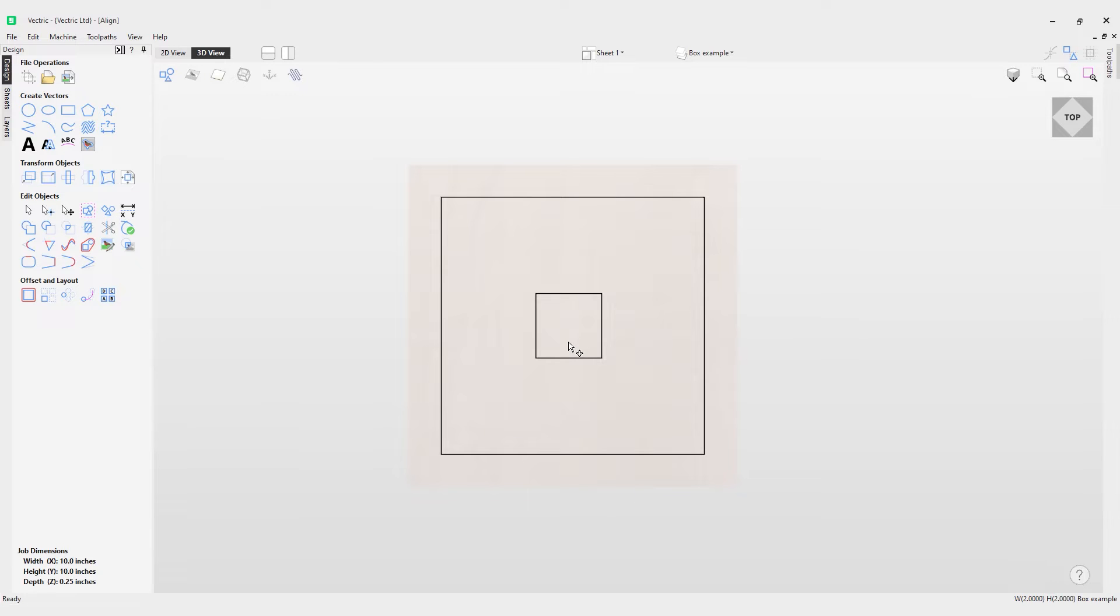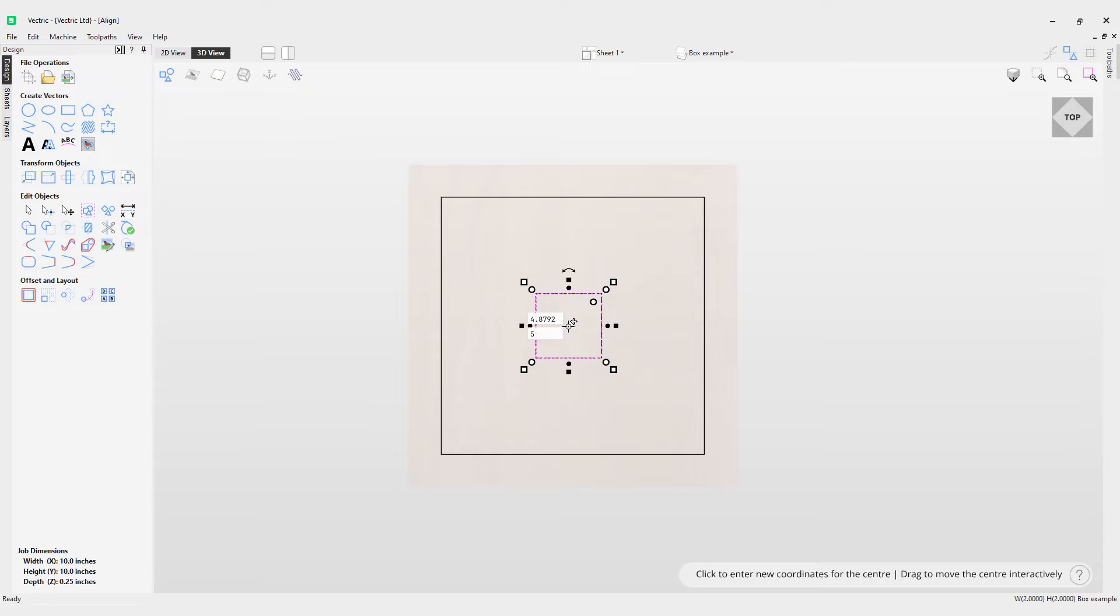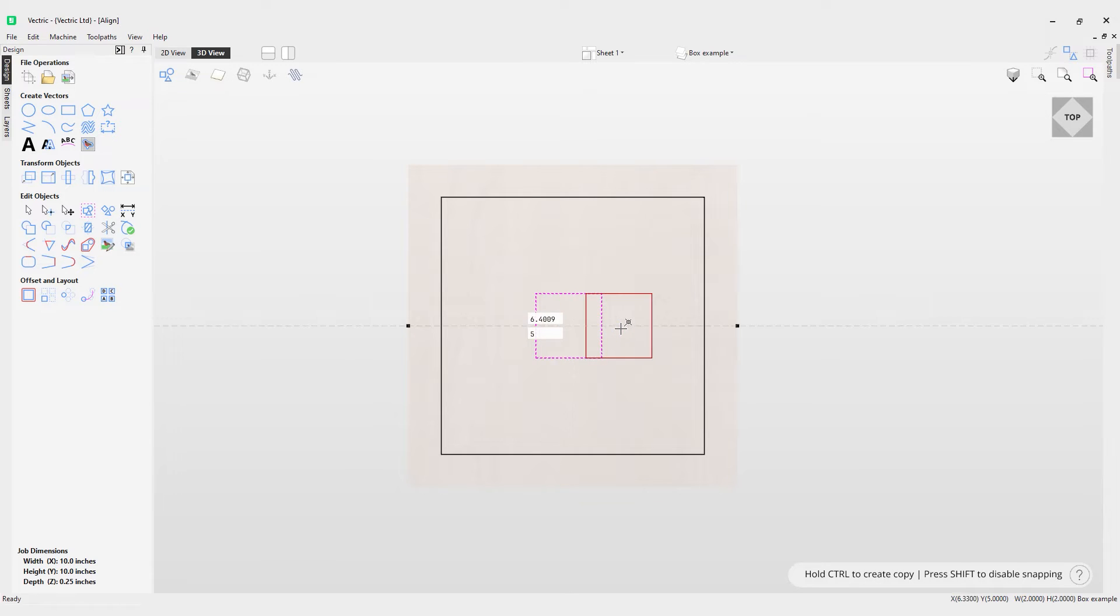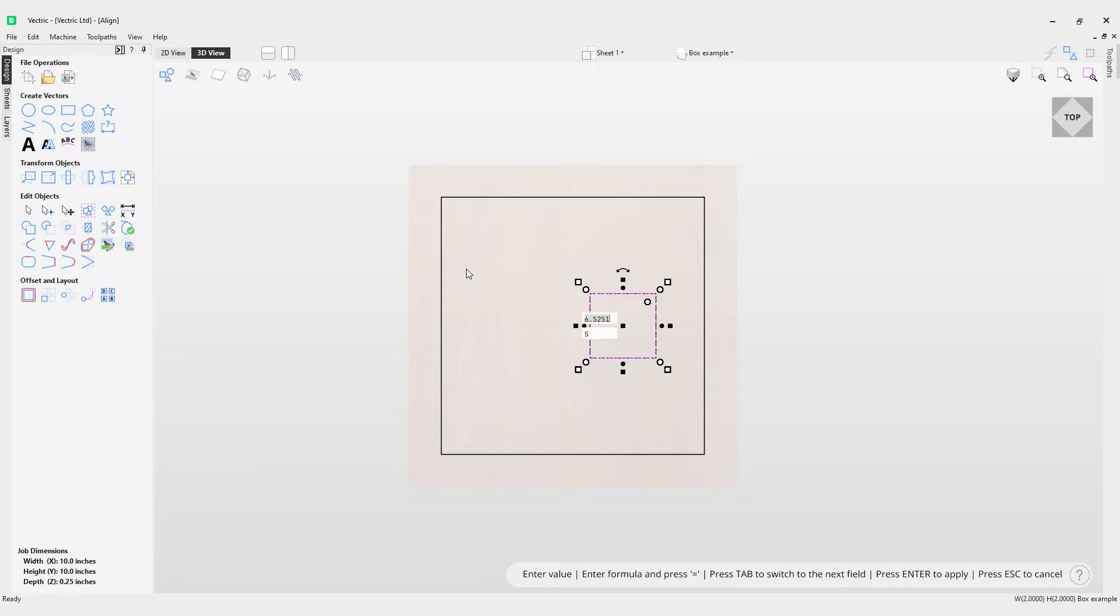In this video we're going to take a look at how to use the align objects tool. We've got two rectangles here. I'm just going to use the transform tools to drag this over to the right and show